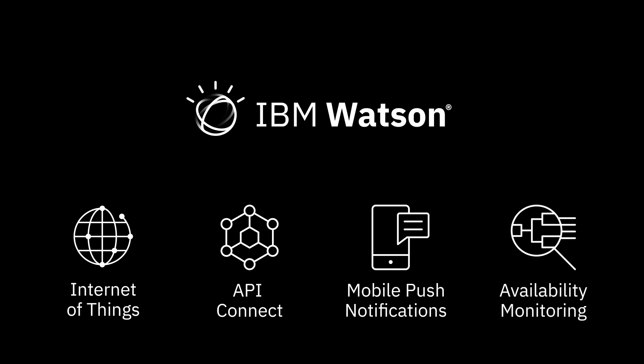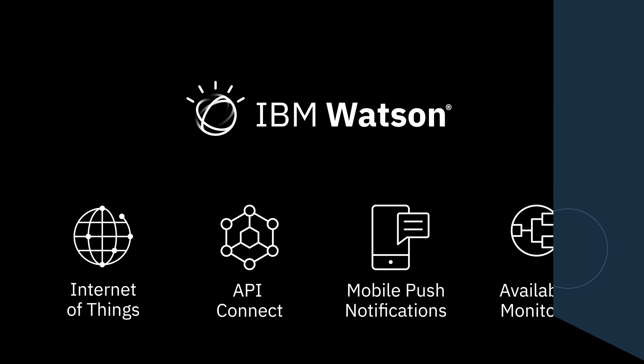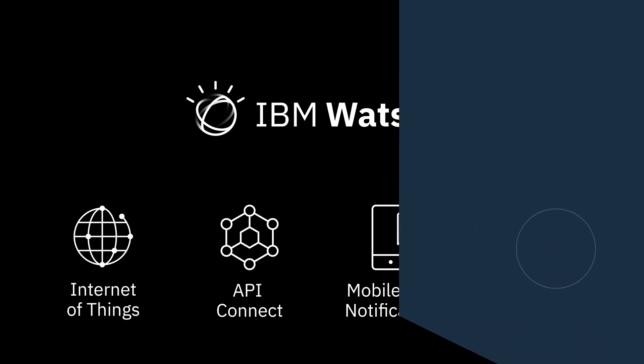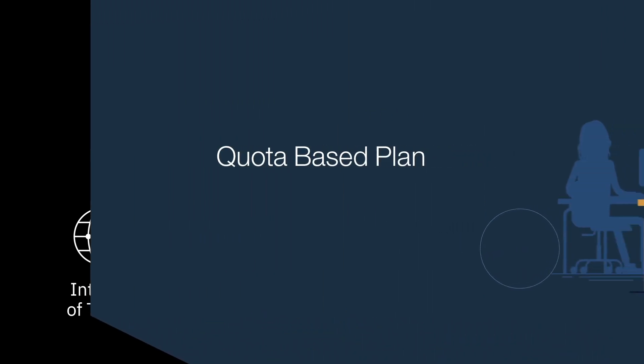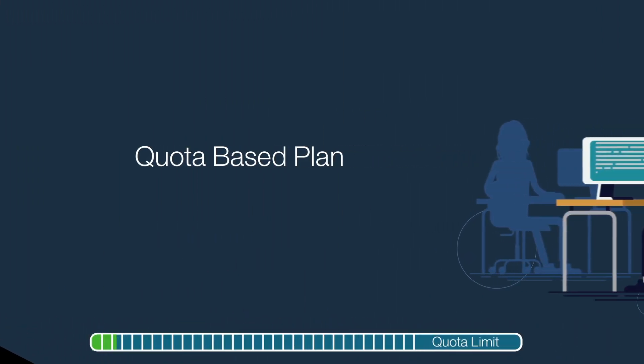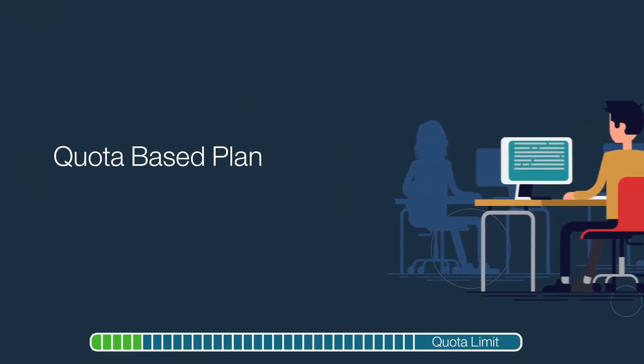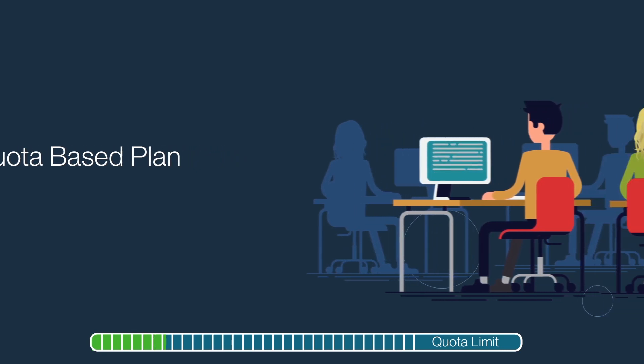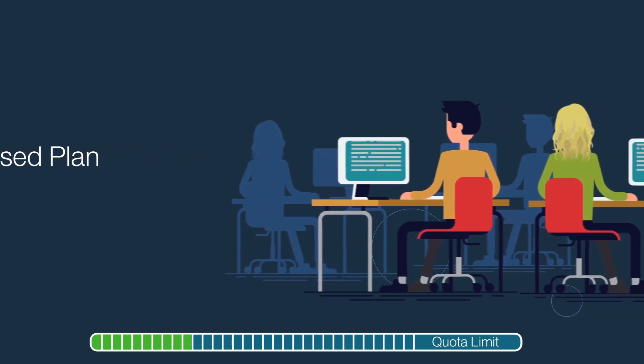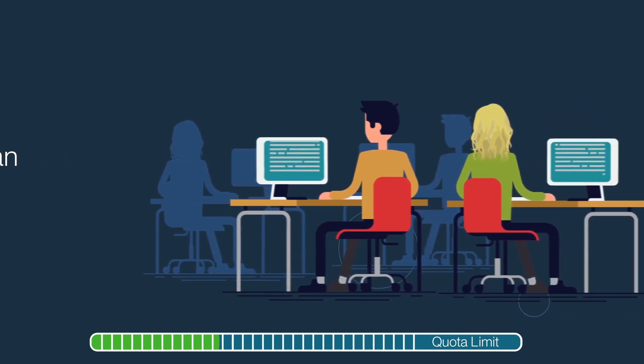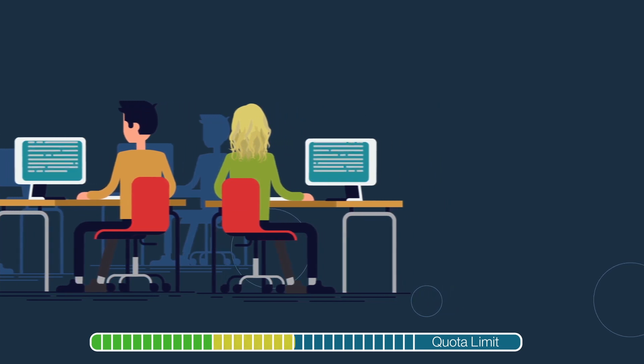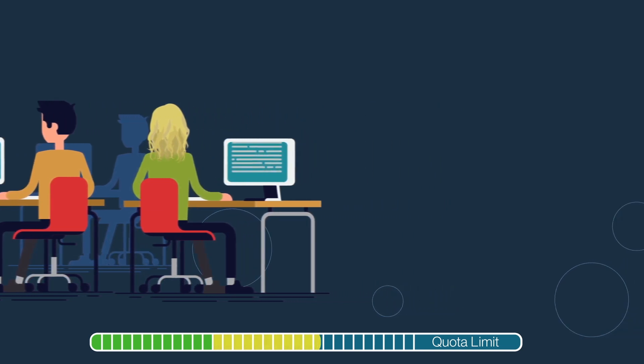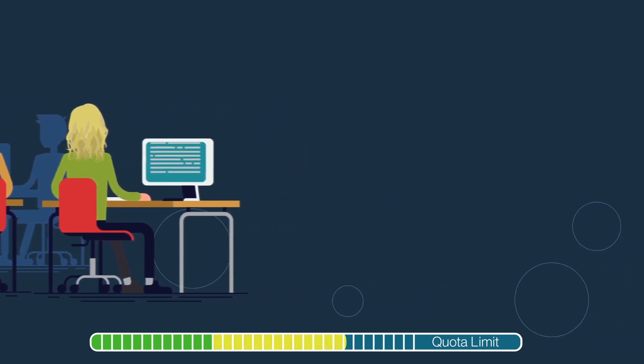How is this Lite account different than pay-for accounts? This Lite account is quota-based, which means your usage of the services is capped to a quota. This way you don't accidentally run up a bill while you're learning about Watson or developing an app that's not ready for production.